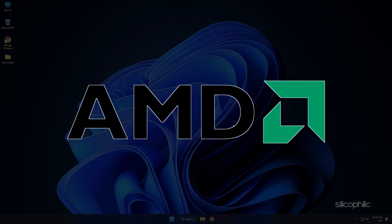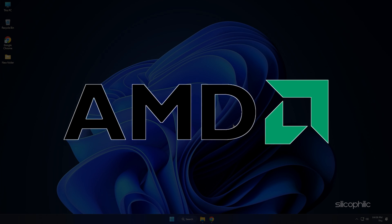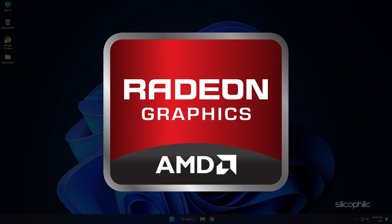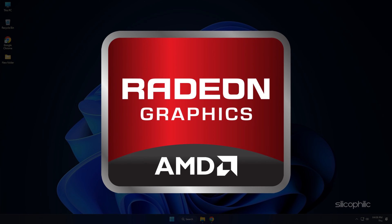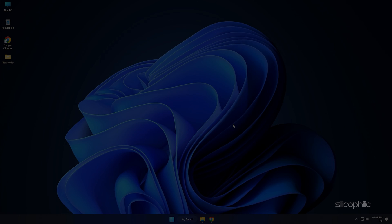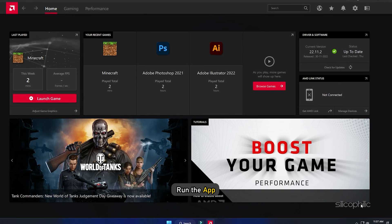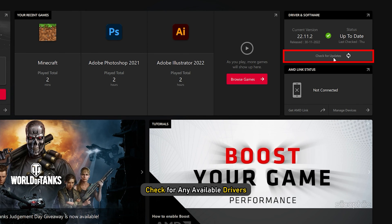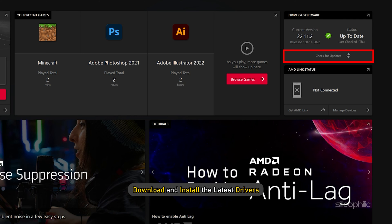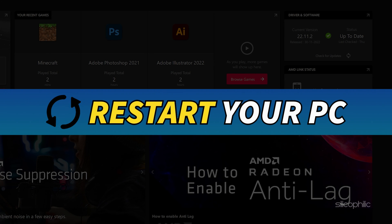For AMD graphics cards, the process is similar but uses the Radeon software instead of GeForce Experience. Run the app and check for any available drivers. Download and install the latest drivers. Restart your PC.